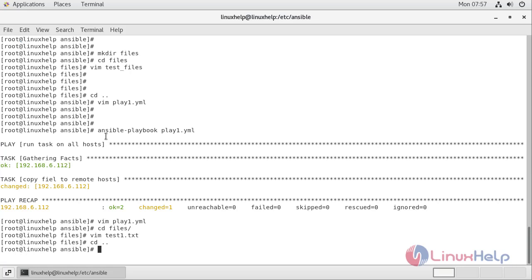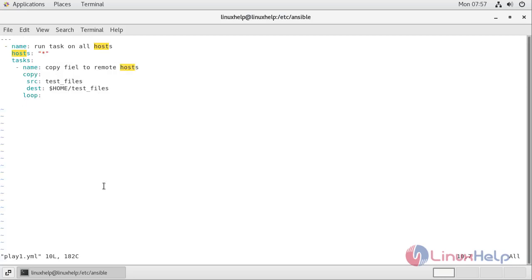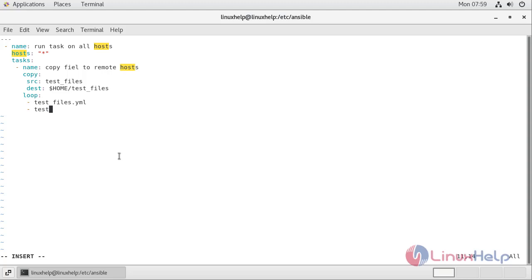I come back to my Ansible directory and open the playbook with vim play1.yml. Inside the loop I will define both files: 'test_files' and 'test1.txt'. Since we are using a loop, the source and destination must use the loop variable 'item'.